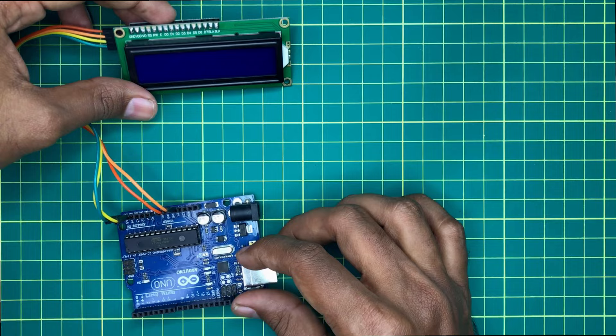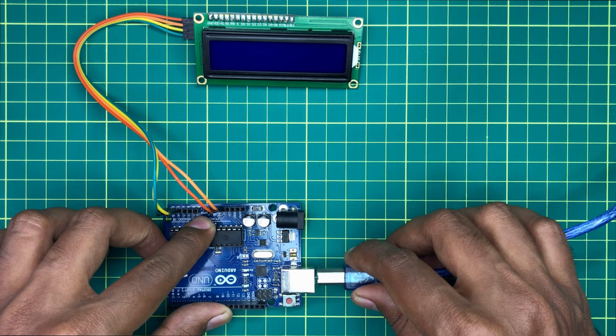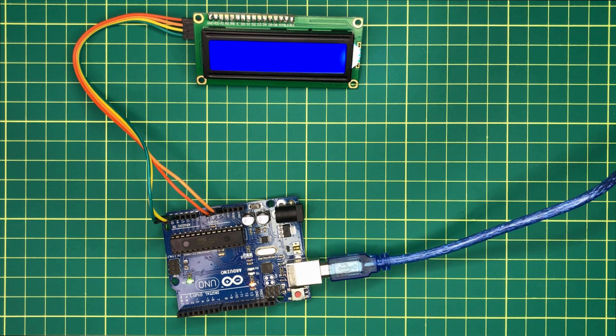Then plug the Arduino to the computer via USB cable. Now you can see the LCD backlight. This backlight color can vary with the model of LCD.